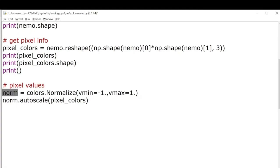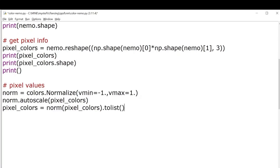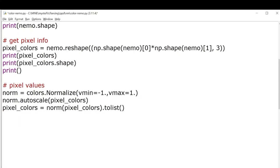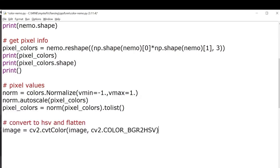After that we'll apply this norm function on the pixel colors and then we'll convert it into a list. We'll be using this pixel colors variable in our scatter plot function that I'll be showing you in a moment. After that we'll convert the original image into HSV format.